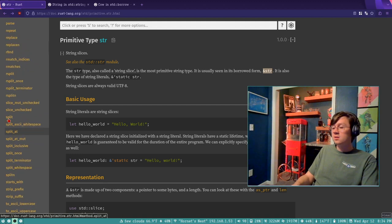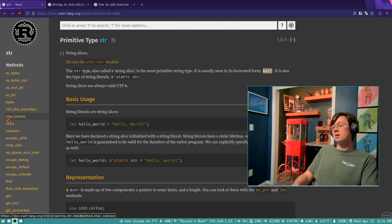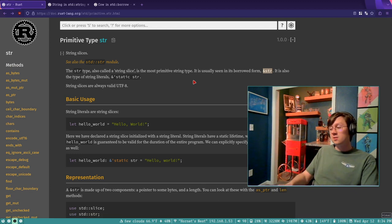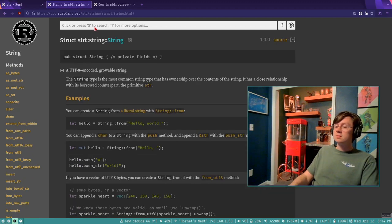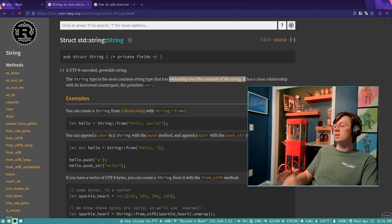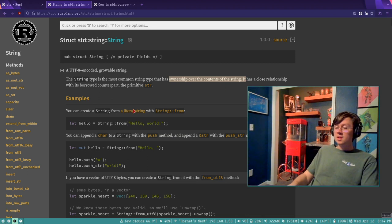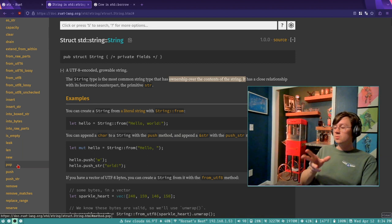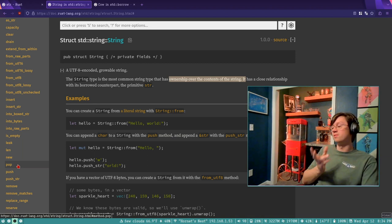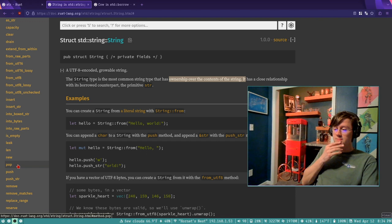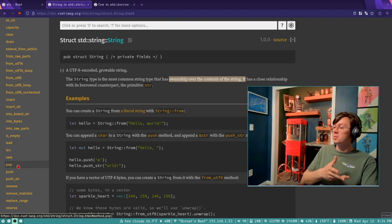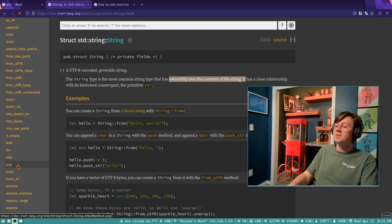The operations you can do on a string slice don't change the underlying data in memory. To do that, you're going to have to convert it to another type — typically the capital-S String. This is the type that has ownership over the contents, so it's not a borrow. You can run methods like clear, insert, or drain on it. You can change what that looks like in memory because it's basically a growable vector of bytes, and you can do whatever you want with those bytes.